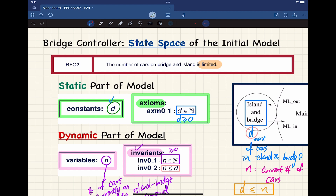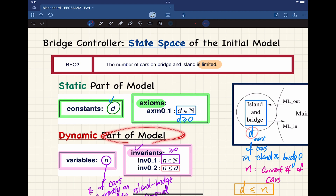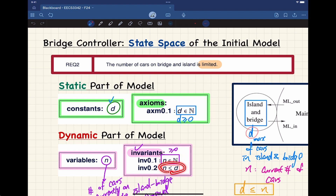We're going to see gradually how we can use math to help us identify problems in the model. We have constants, axioms assumed to be true, a machine, and only one variable — so the state space is relatively small. We have two invariants: N should be a natural number larger than or equal to zero, and it should be constrained — similar to how the balance is constrained by the upper limit in the bank example.